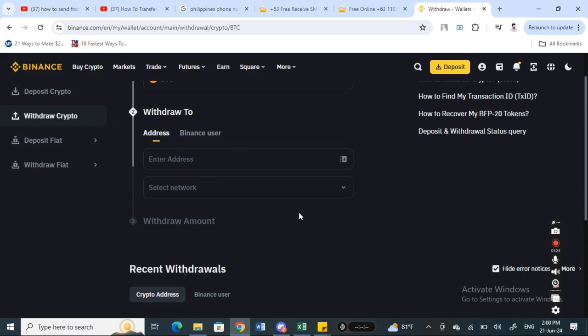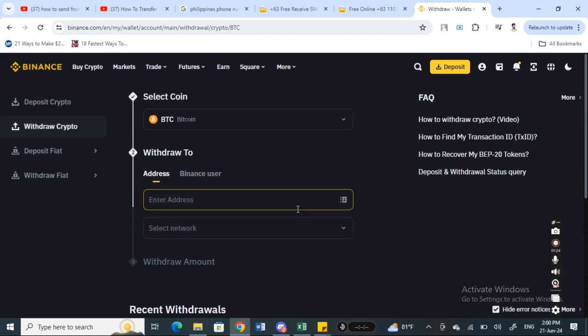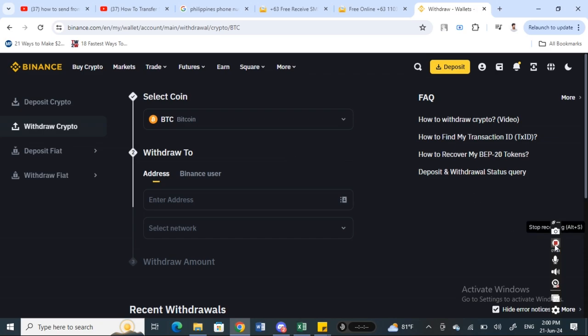In that way, your currency will be sent from your Binance to your software account. It's a pretty easy straightforward process. Hope this video was helpful. I will see you all in another video. Thank you.